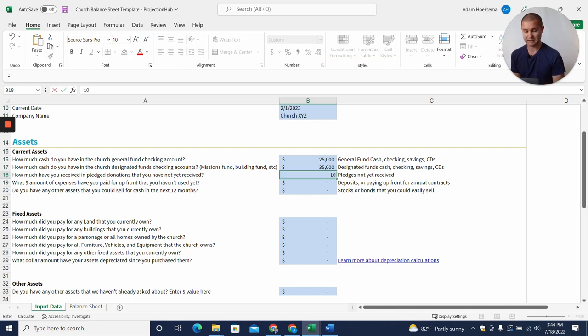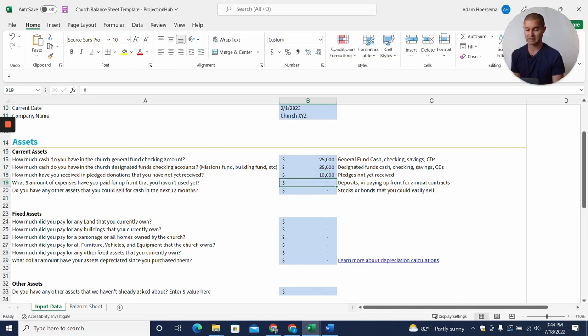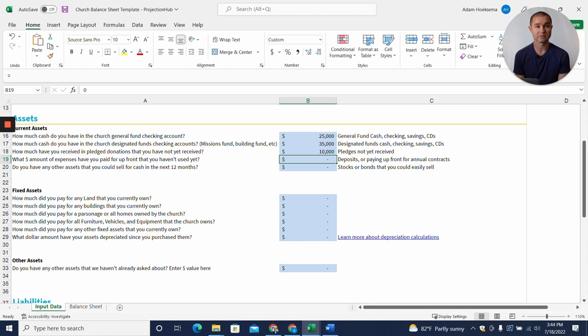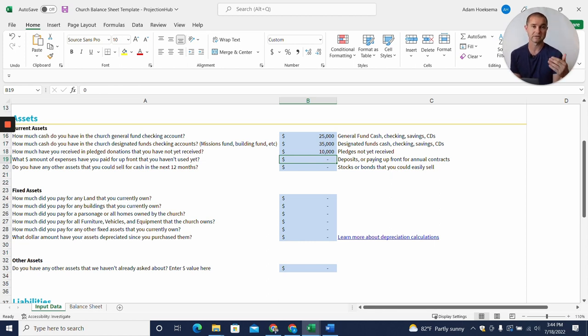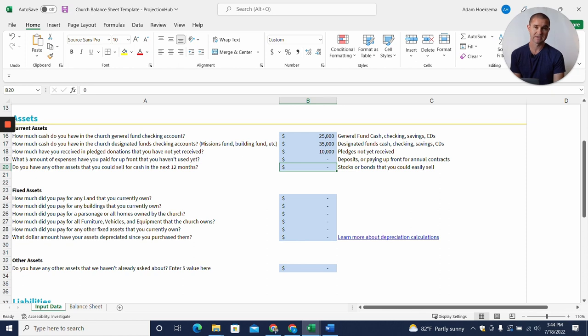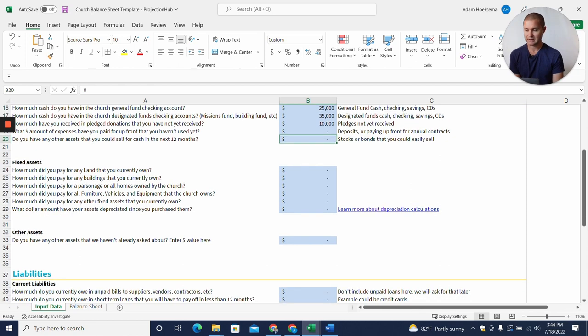What dollar amount of expenses have you paid for up front that haven't been used? This could be deposits. If you're renting your space, you may have had to pay a deposit for the lease or utilities, so you could put that dollar amount here. I'm going to leave that blank for now. Do you have any other assets that you could sell in the next 12 months, like stocks or bonds? I'm going to leave that blank in this case.